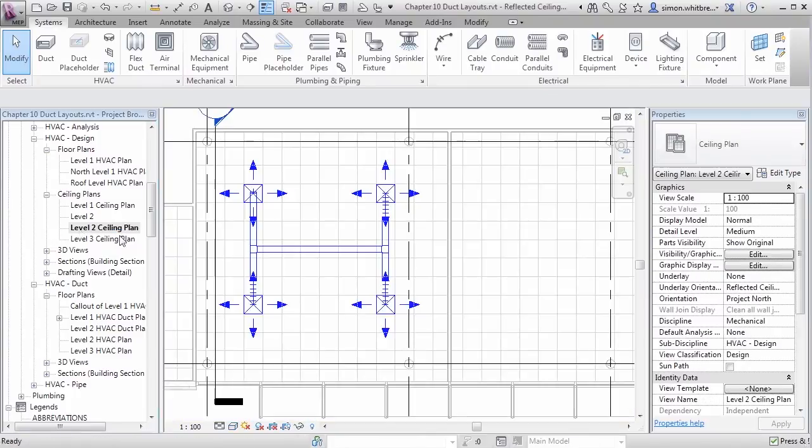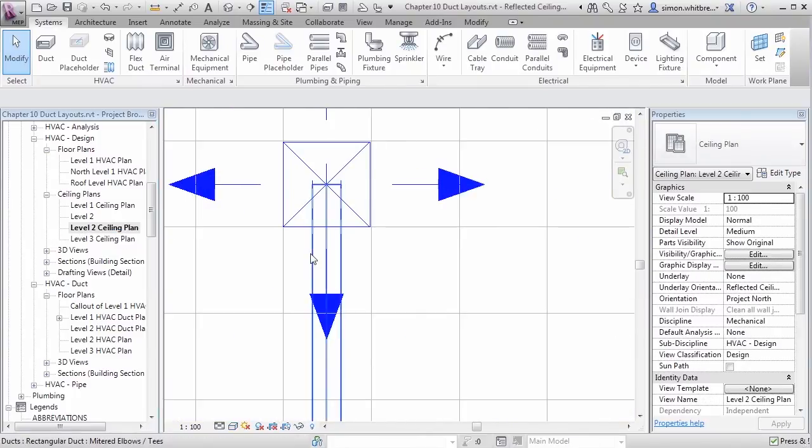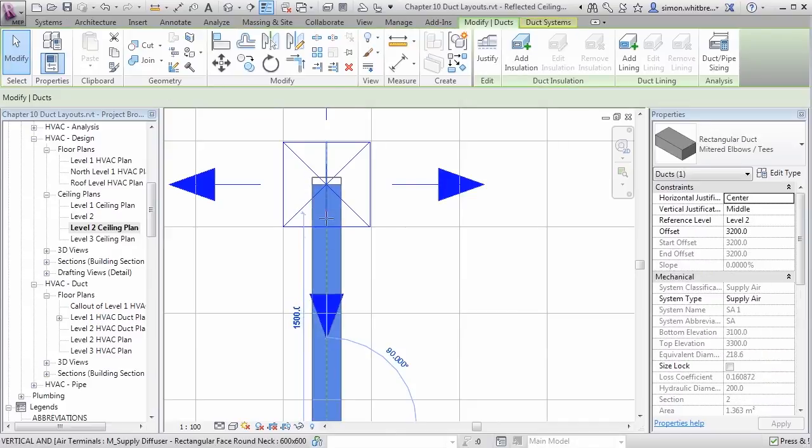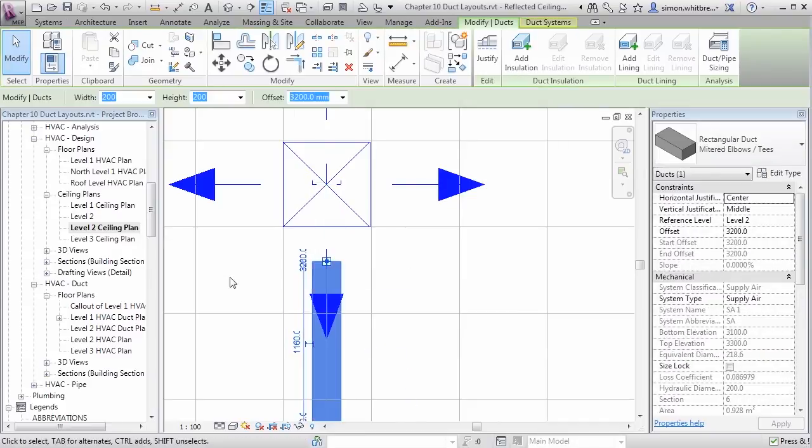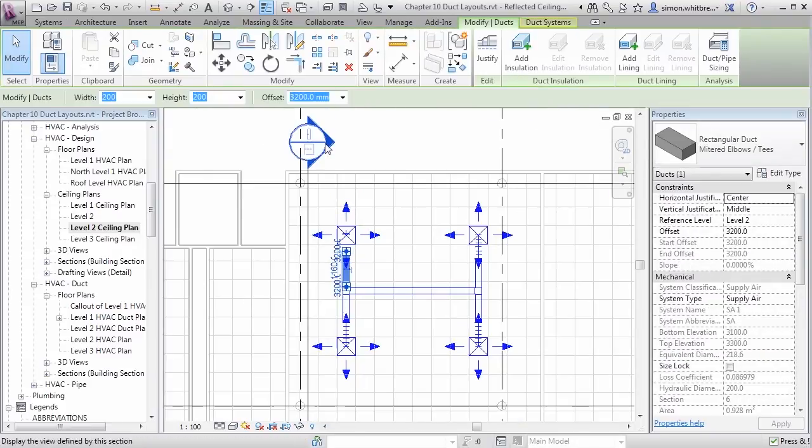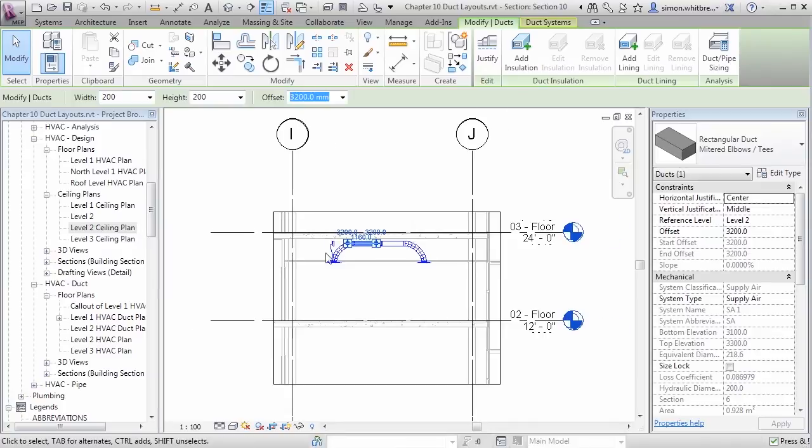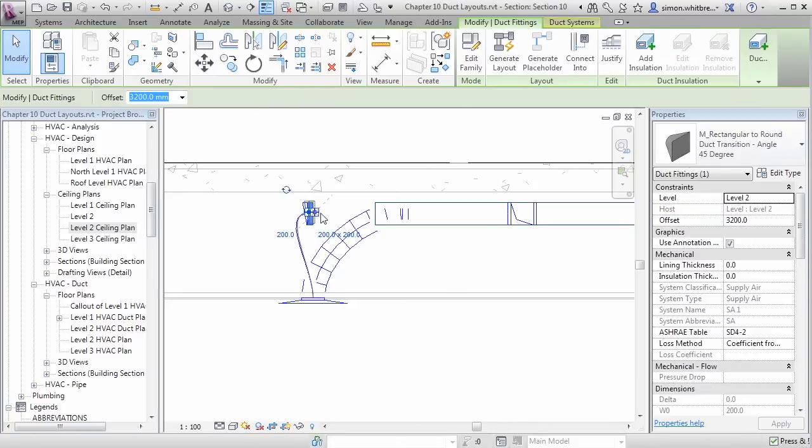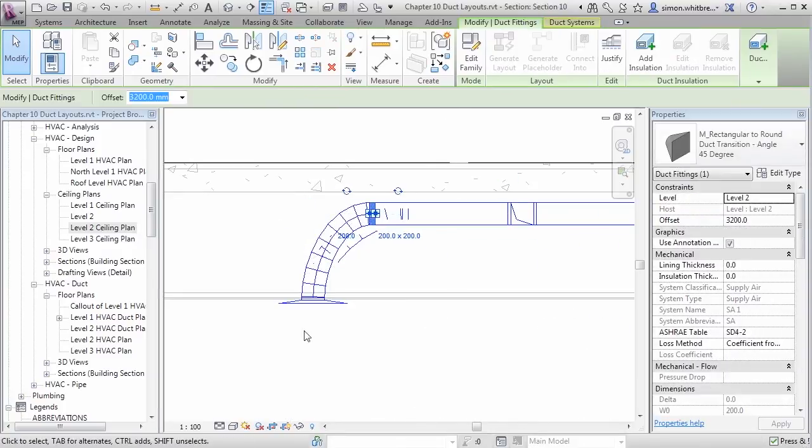Back in the ceiling plan, let's take a look at that and adjust my layout slightly. Back in the section, let's drag the fittings. And my layout is now more acceptable.